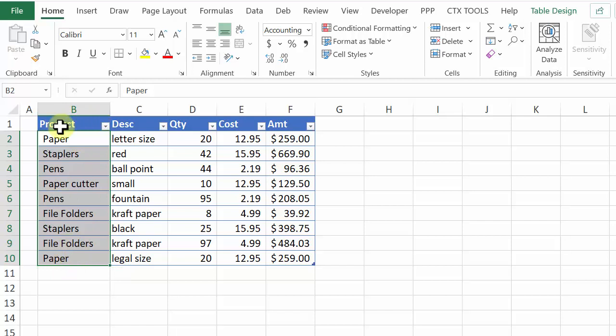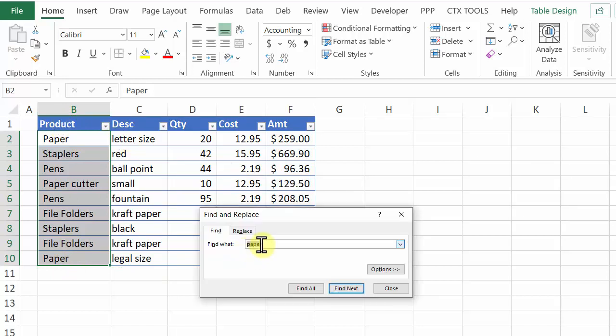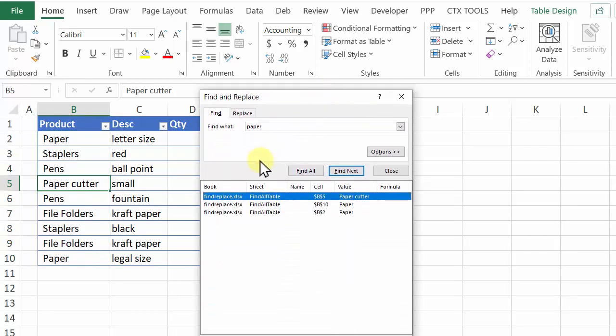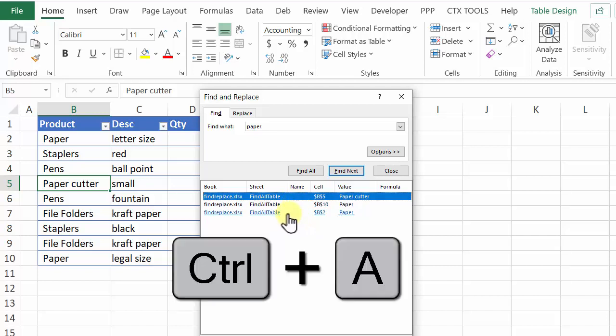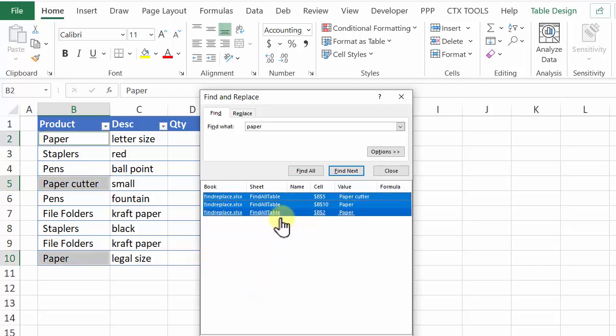Now I'm going to repeat the steps to find. I'll press Ctrl F, paper is selected, and I'll click find all and when I expand the list they're the same three items that it found. In the other table Ctrl A to select all of them and then close this dialog box.